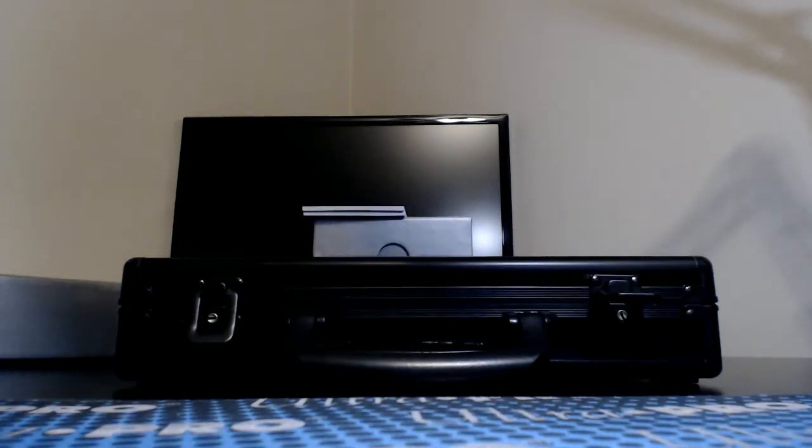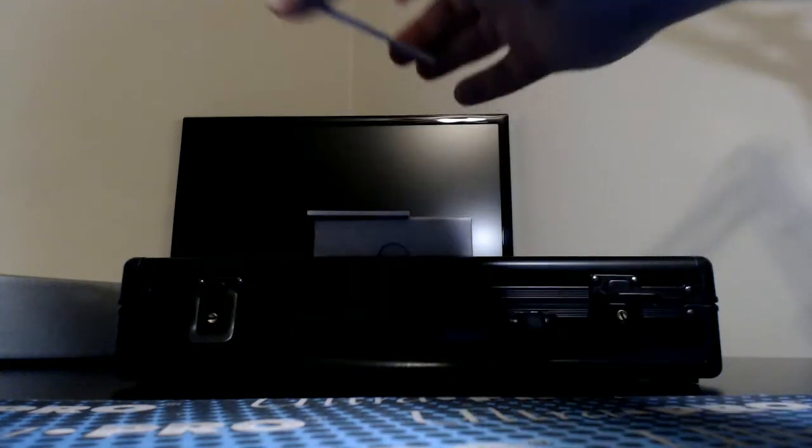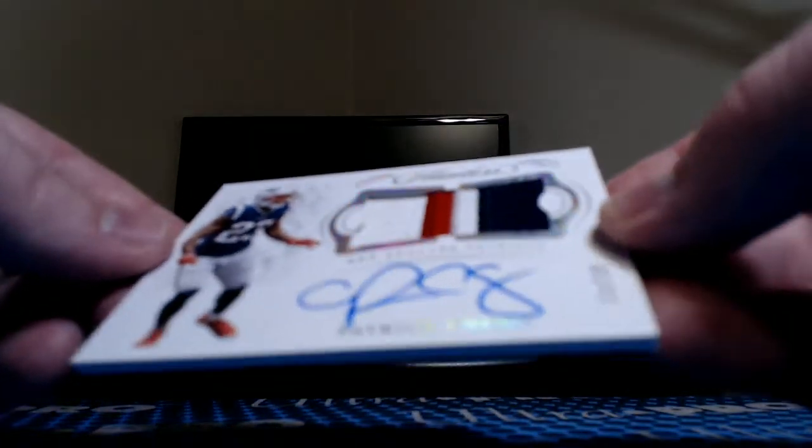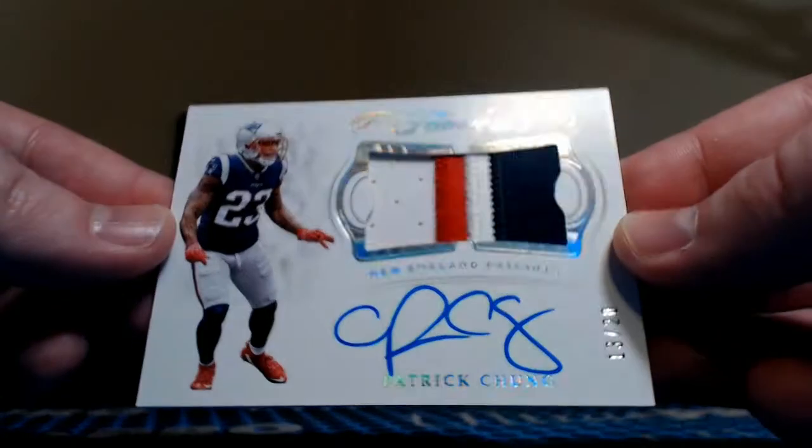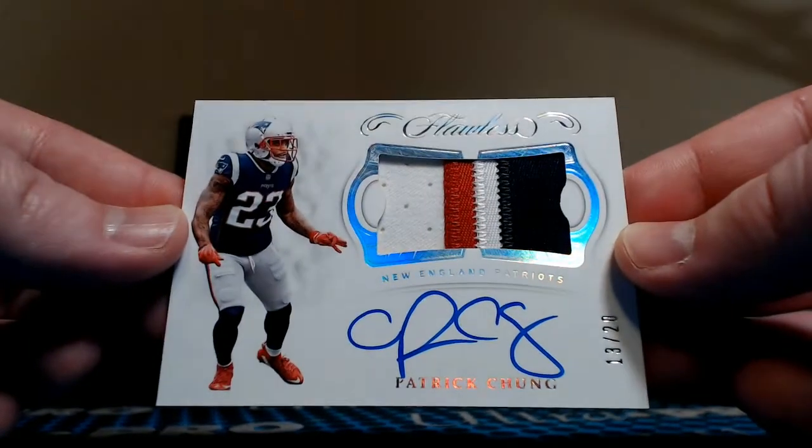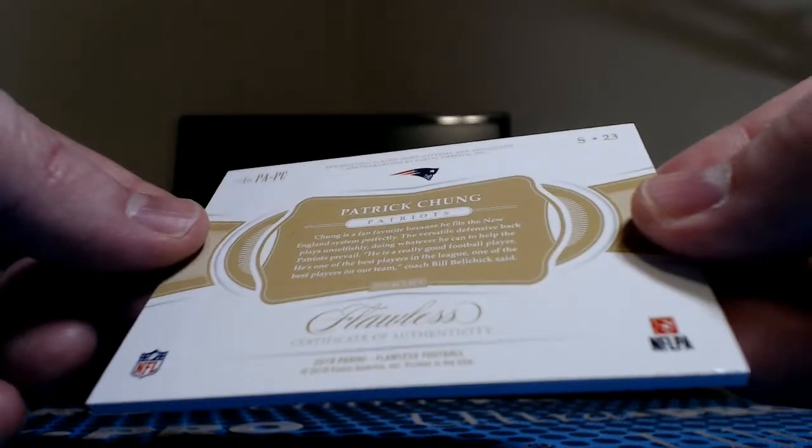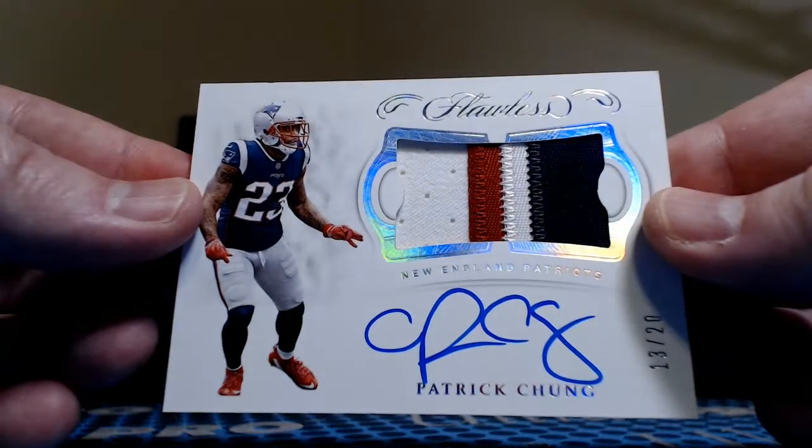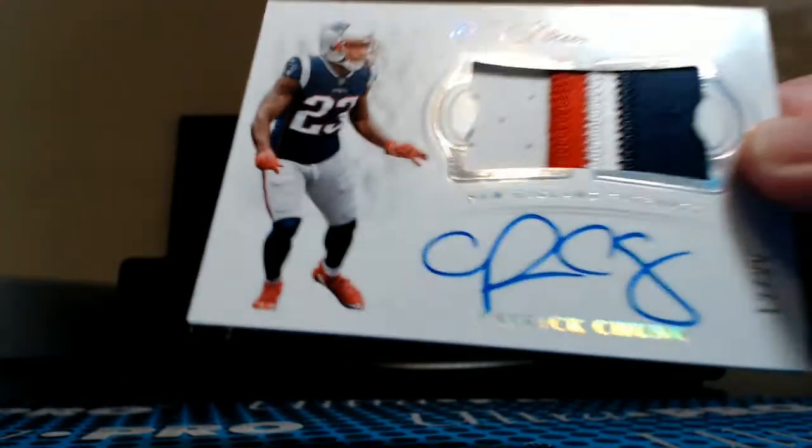Next up, three color Patrick Chung, 13 of 20. That looks way too clean to be good at the top of the game worn on that one for Spike Owen Kelly and the Patriots. It is indeed player worn, good looking patch on that one.